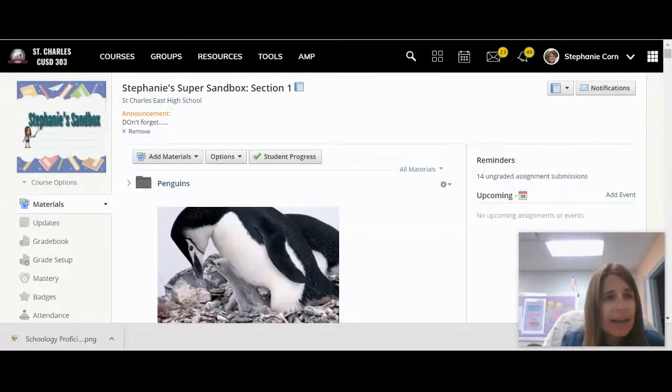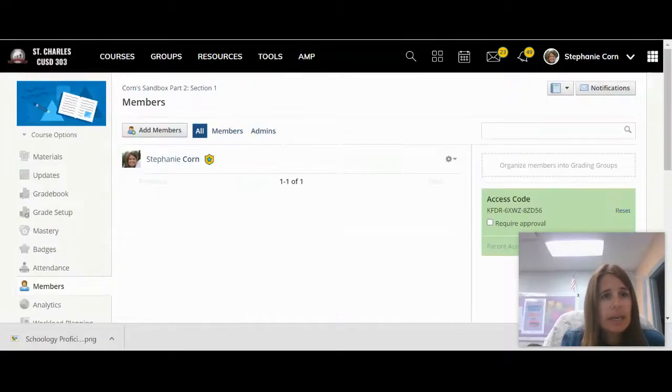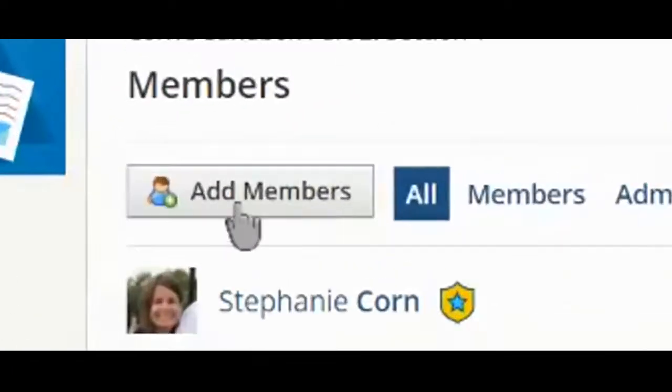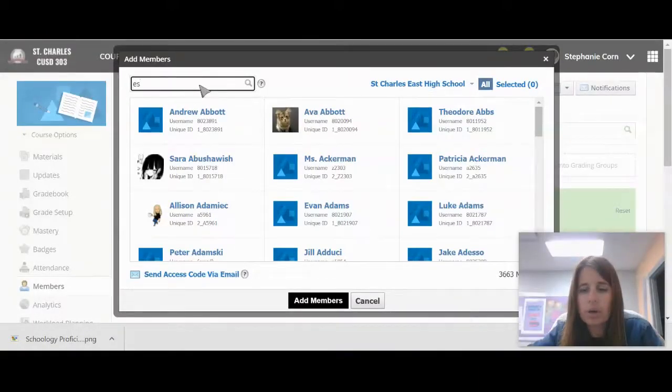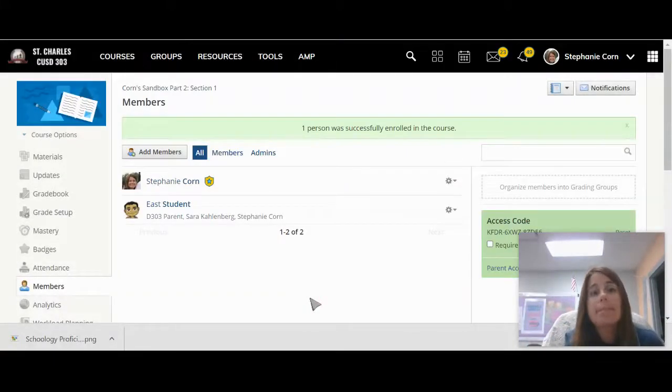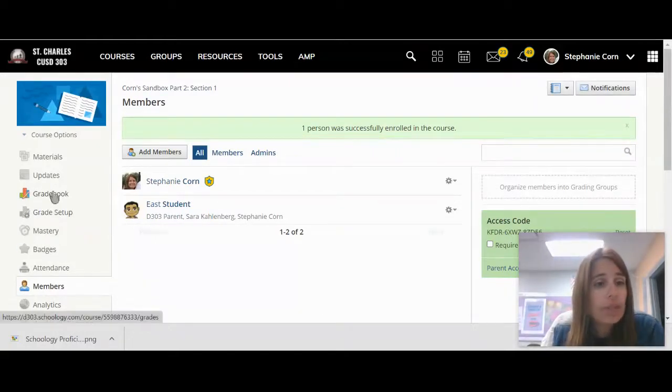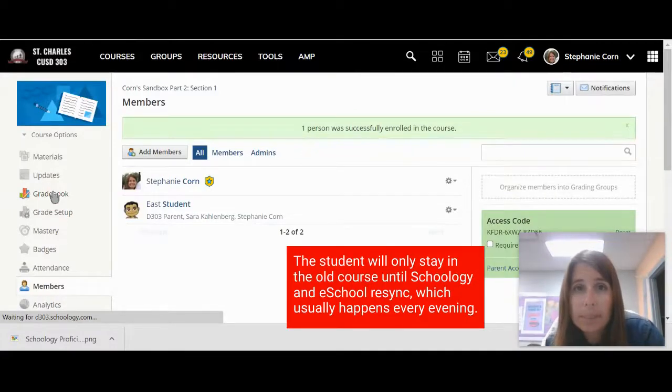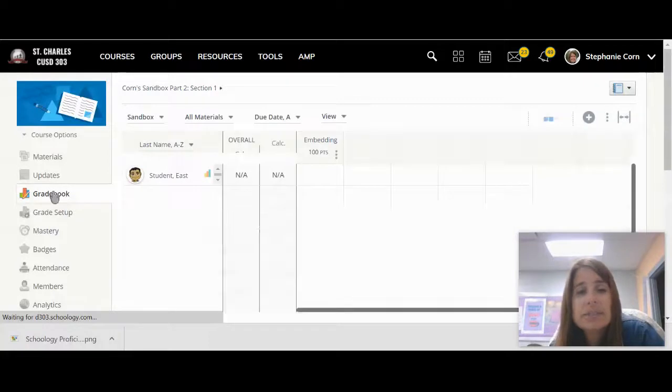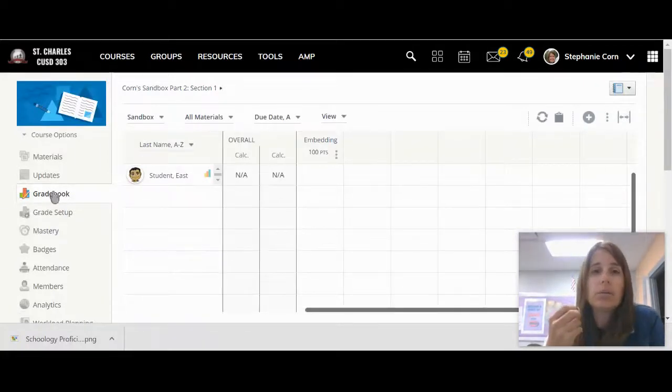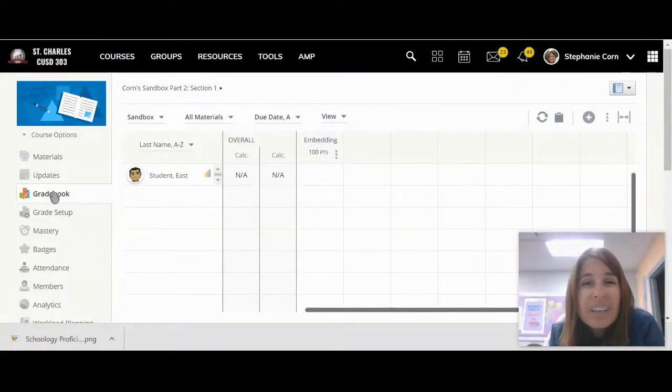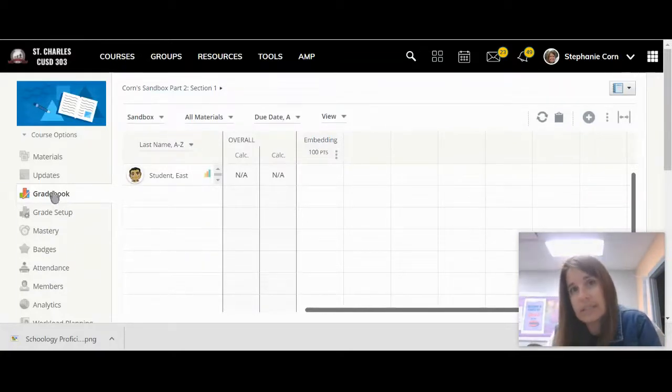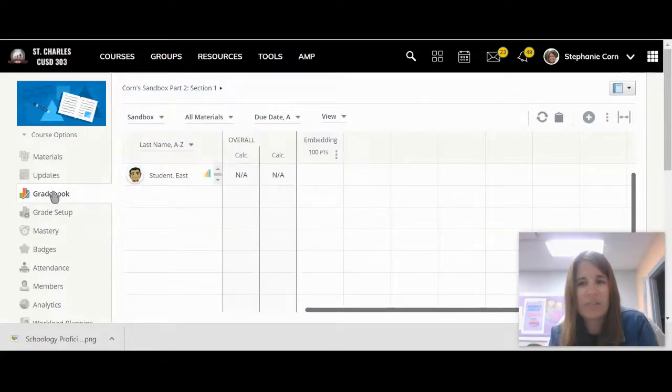So here I have my student was transferred to this course and they were originally in this course. If I go to add members and then I search for my student's name and re-add them back to the course, all of their grades and everything in the grade book will reappear. So what you can do after that is you can either manually move them over from the old course into the new course, or if you have a bunch of grades and it would be quicker to download a CSV file and then upload one, let's take a look at how to do that.